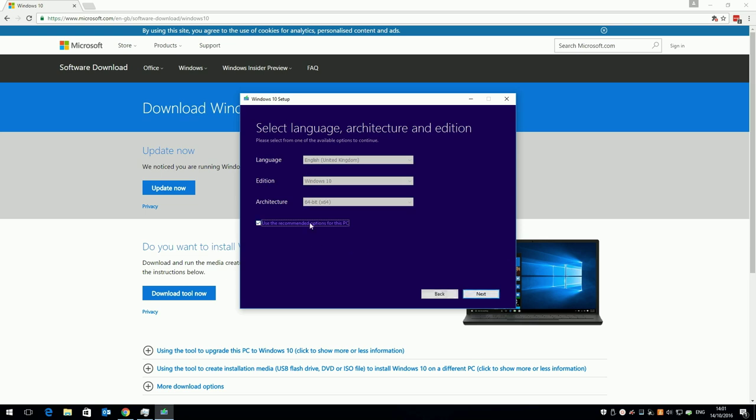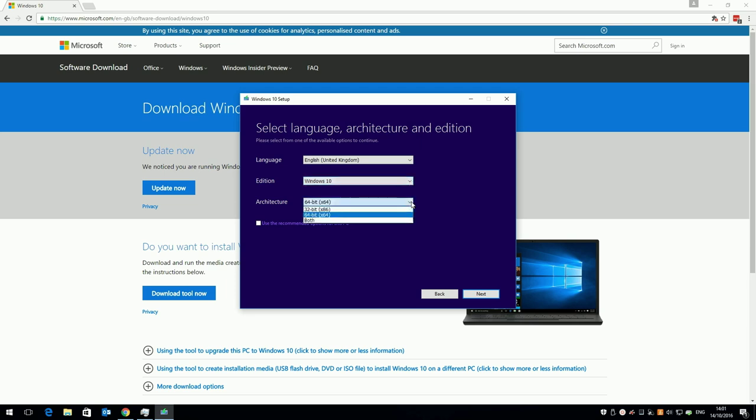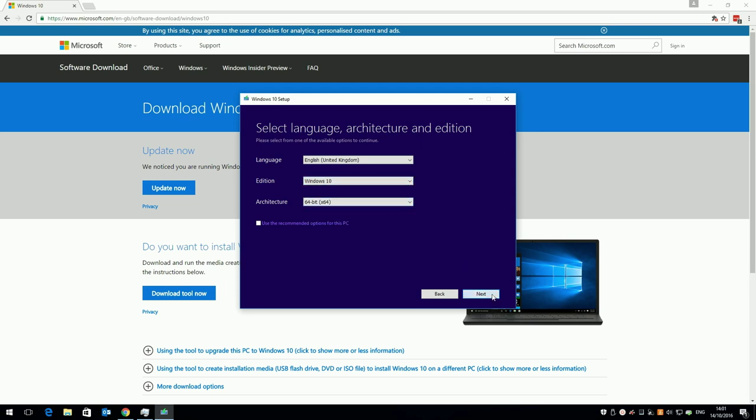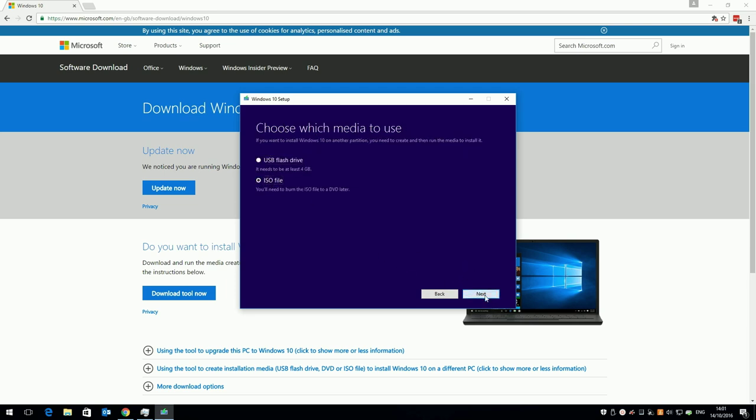By default it will guess what version of Windows 10 you want to download, but if you want to change these options, untick the box, choose your options, and click next. Select ISO file and click next.